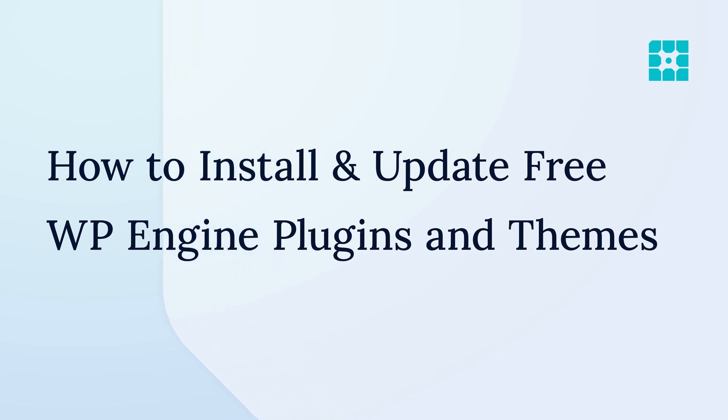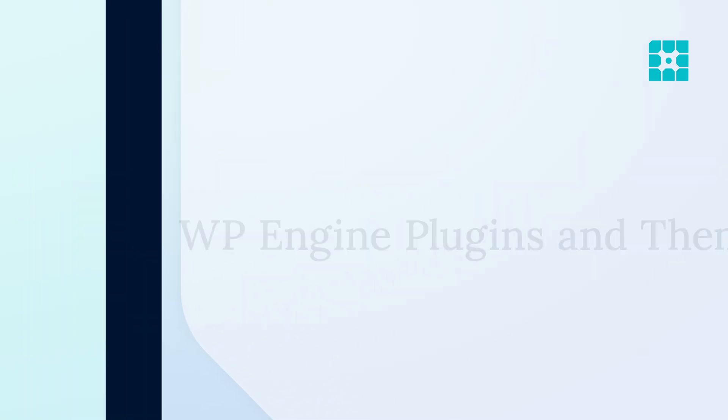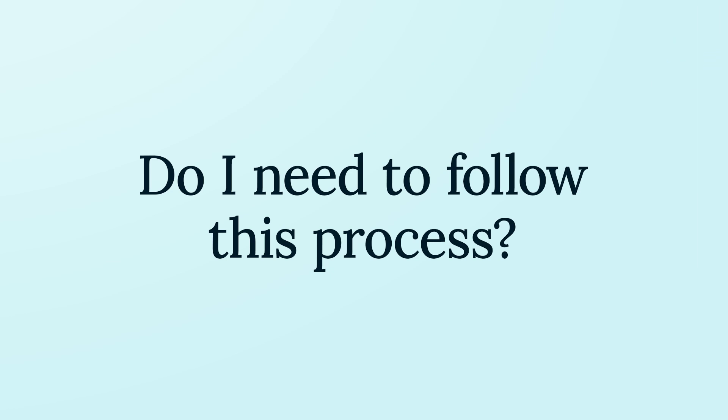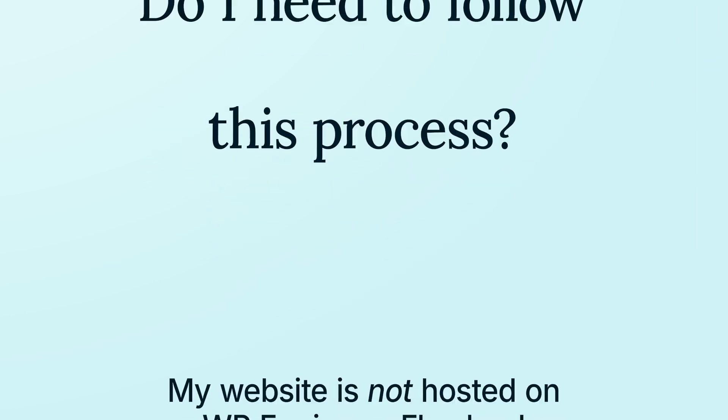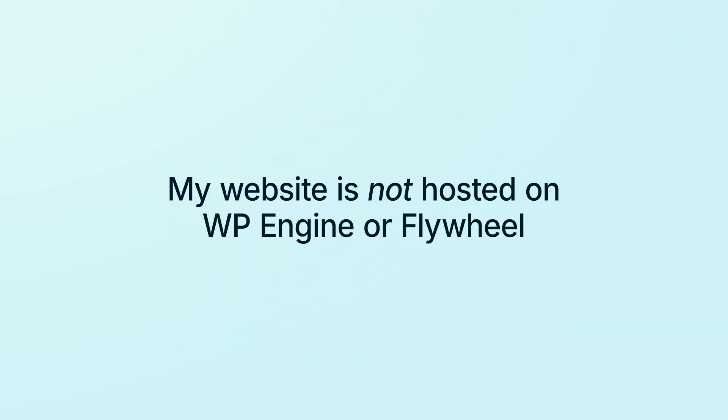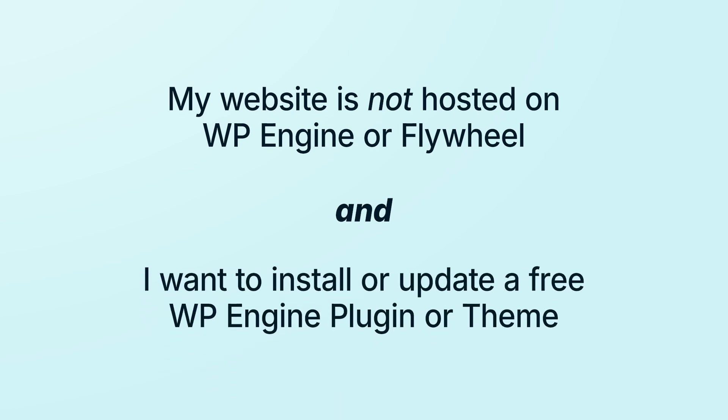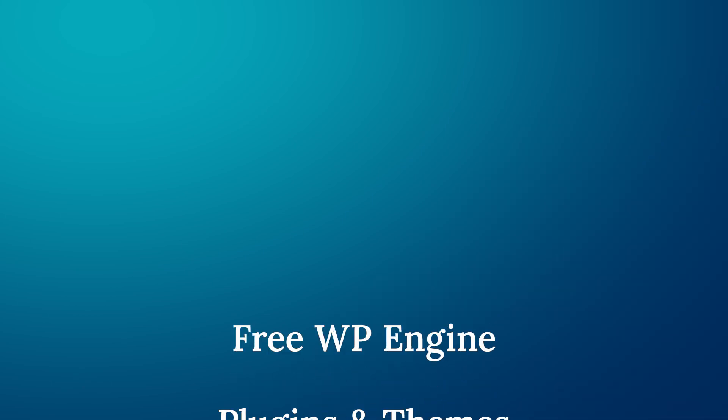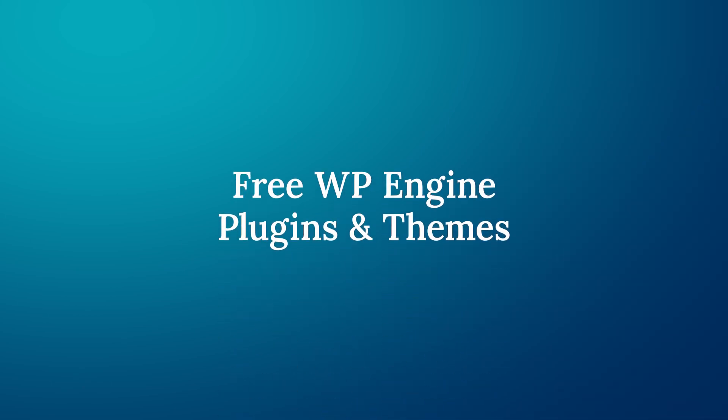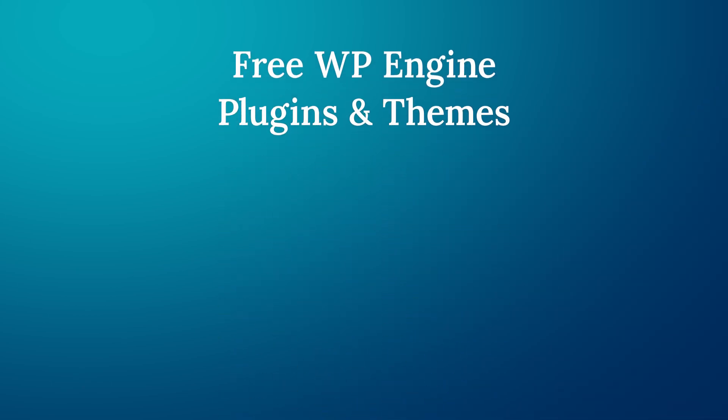You will need to follow the process outlined in this video if your website is not hosted on WP Engine or Flywheel, and you want to install or update a free WP Engine plugin or theme. This video applies specifically to the following plugins and themes.